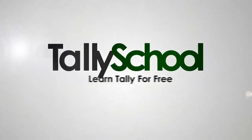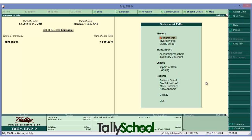Hi, I am Rishit Shah from tallyschool.com. Today we are going to learn a feature that has been introduced in Tally ERP9 — that is bank reconciliation. Bank reconciliation is a major part of tedious work when you are doing audit or accounting for a business, as there are too many entries.